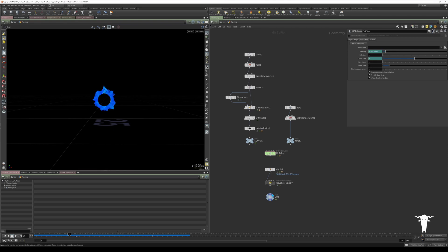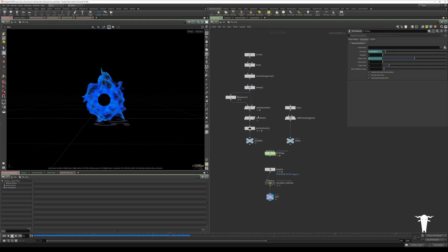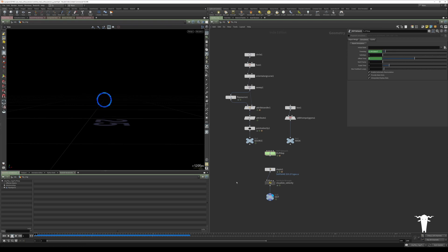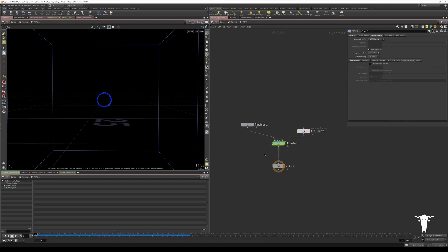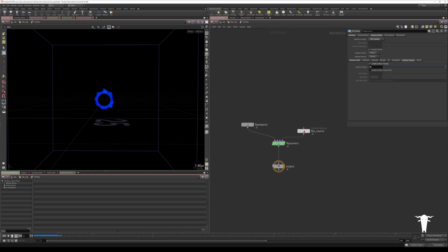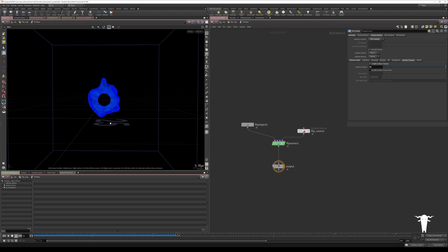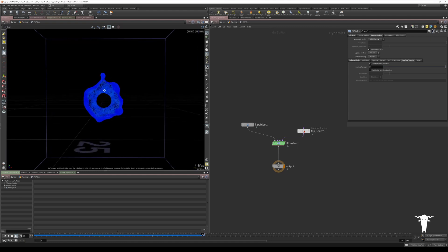So this is our basic simulation, and I'll just add some surface tension to that. I'll go into the flip solver and turn on surface tension and set it to a really high value. It's a bit over the top, but let's hit play and give that some time to cook. You can see that very strong surface tension being applied to this liquid.